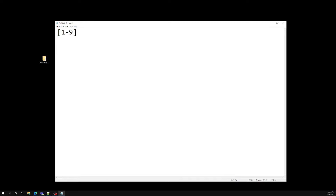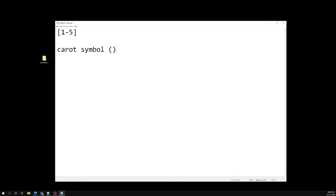That means match anything except these characters. For example, match any characters except one to five. For this type of thing we will be using the caret symbol. If you mention the caret symbol before the character set, it will exclude those characters from the matching string. So if you want to match all numbers except one to five, you can write it like that.